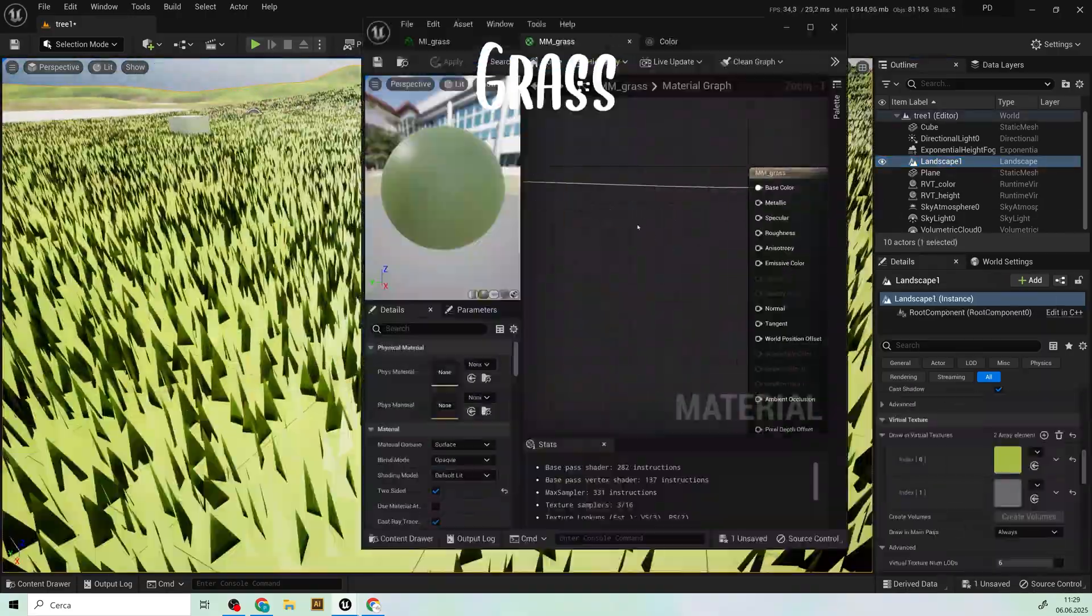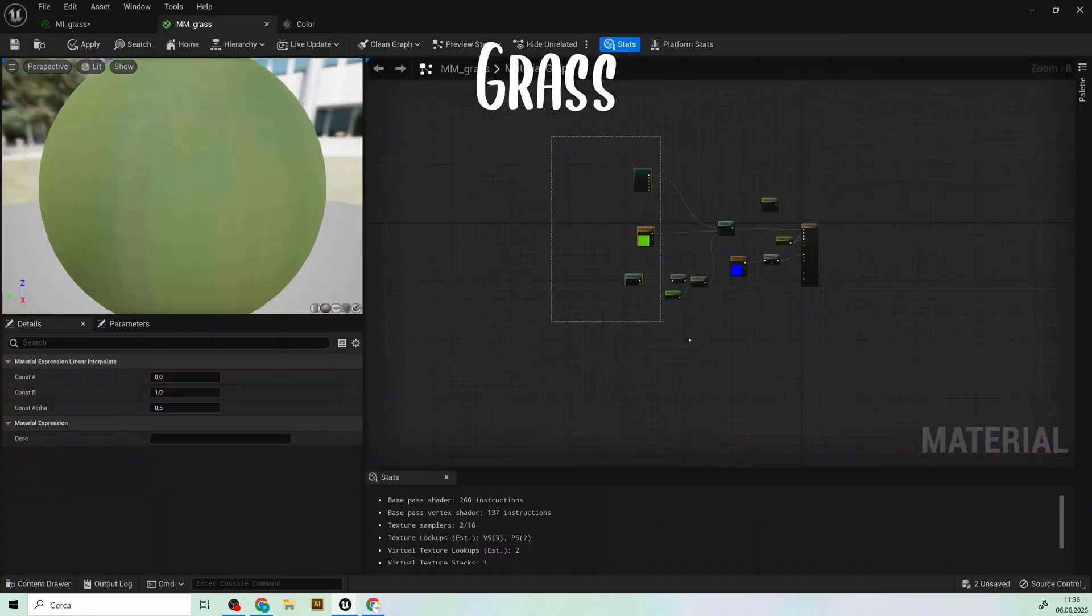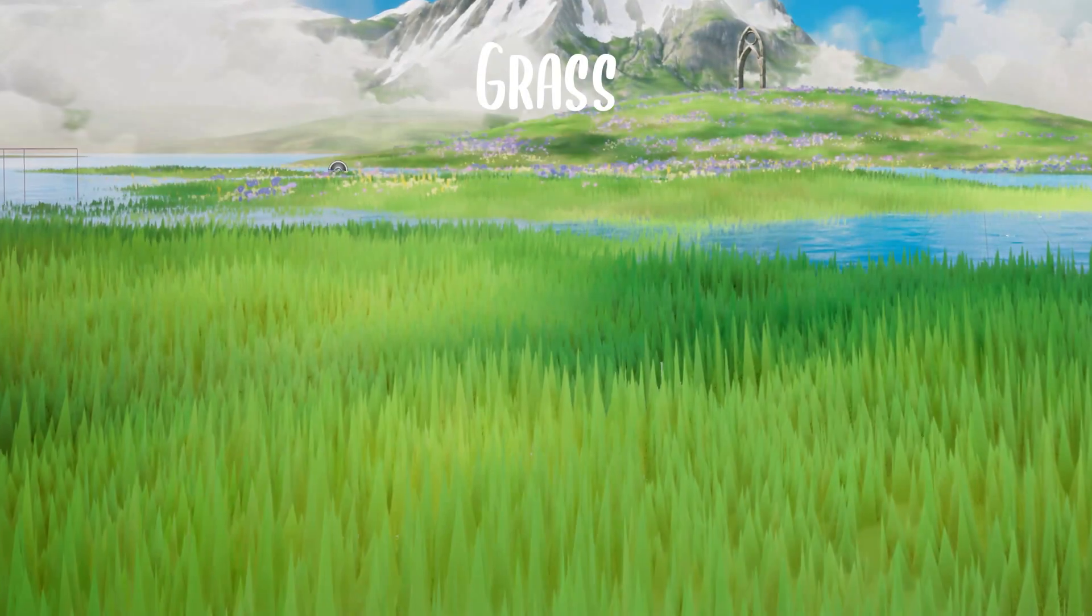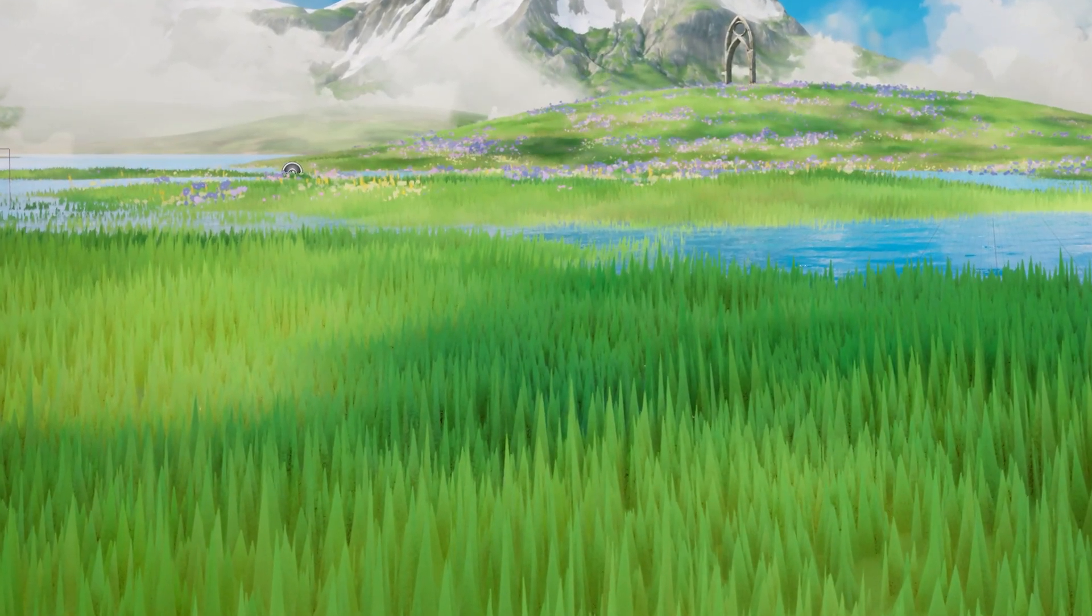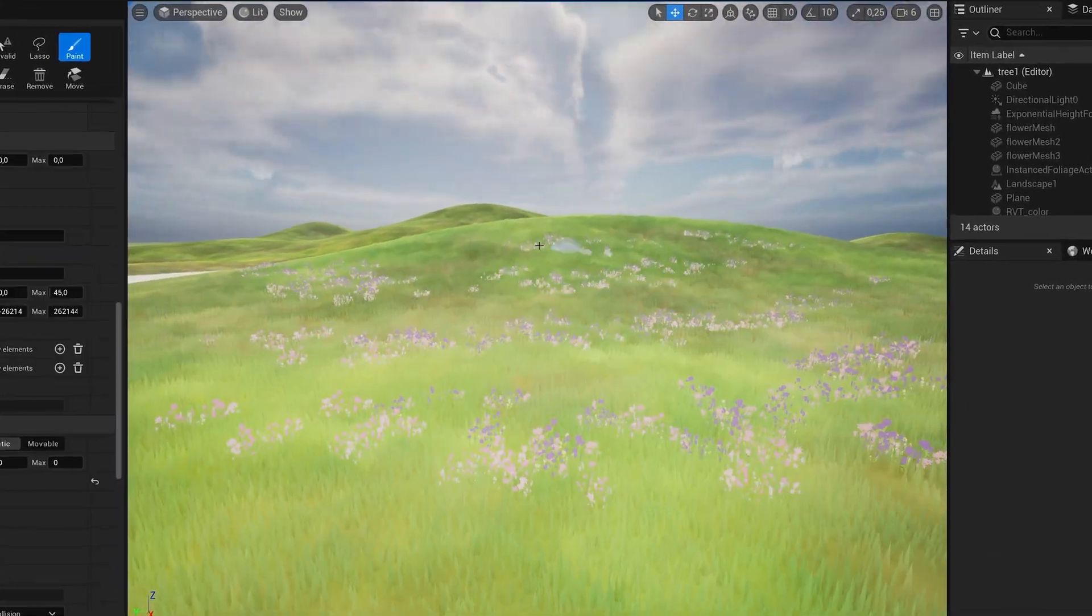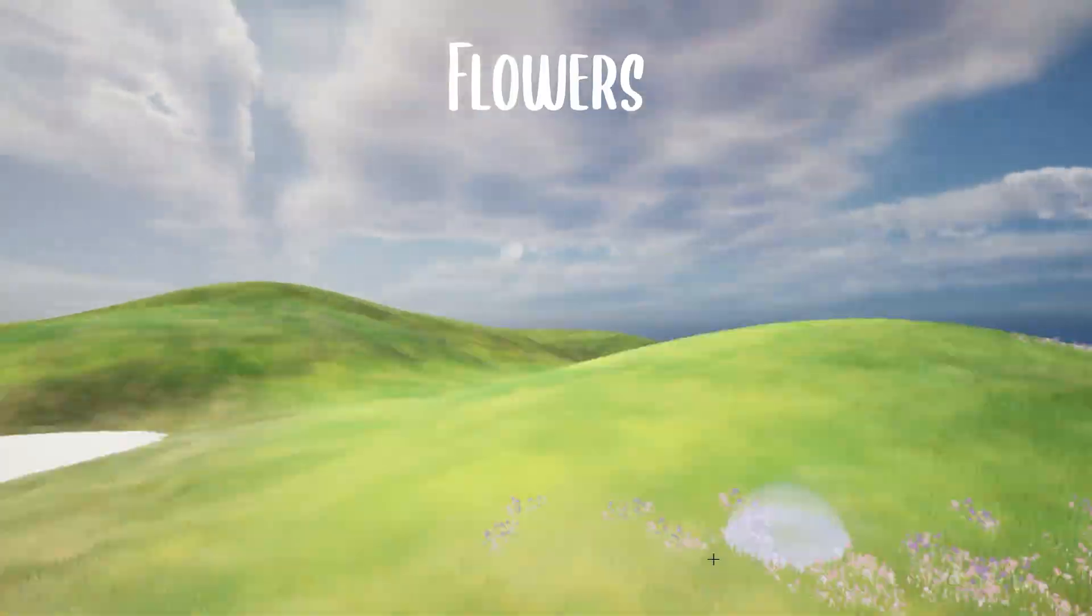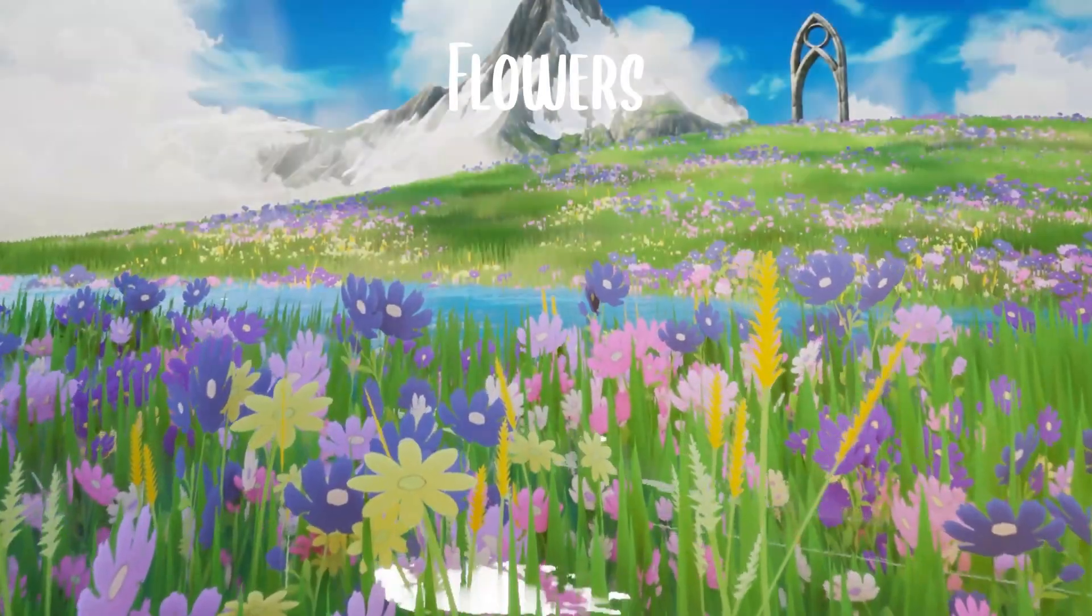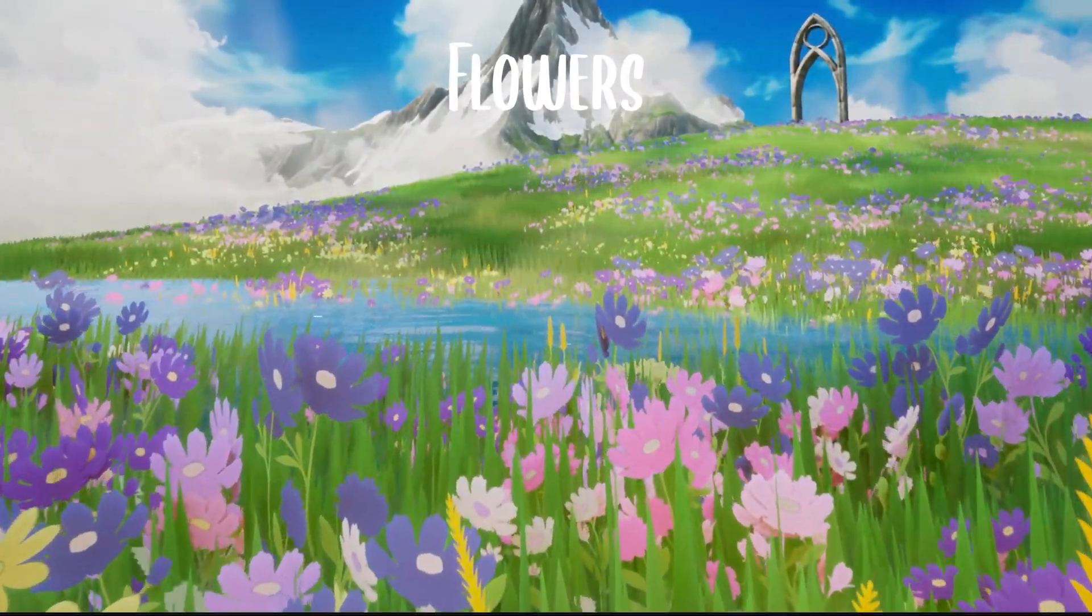Then we'll grow grass so lush, you'll want to take a picnic break mid tutorial. We'll sprinkle in flowers, because you can have beauty and performance.